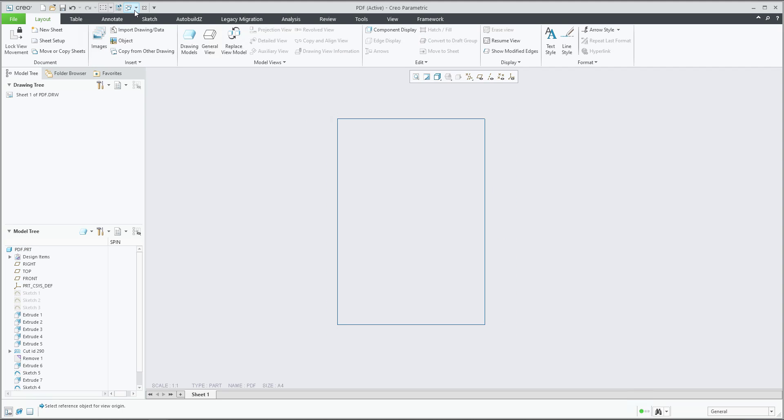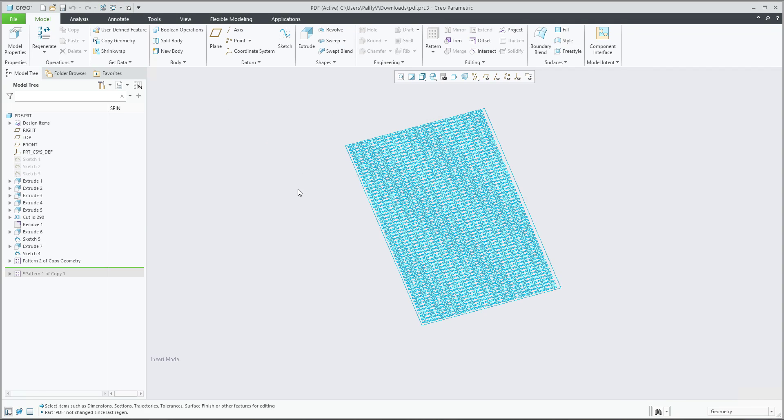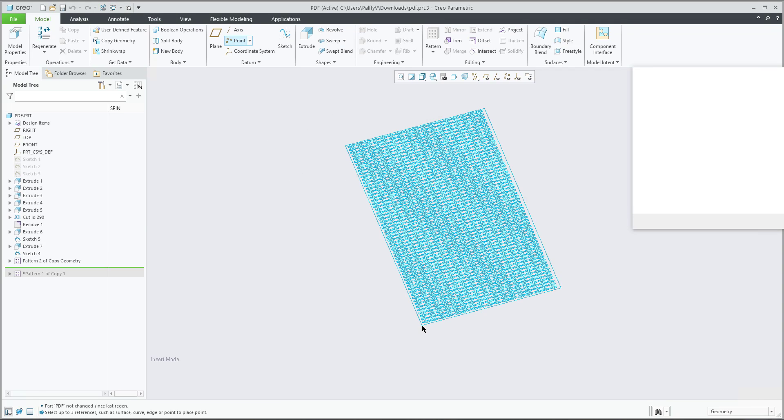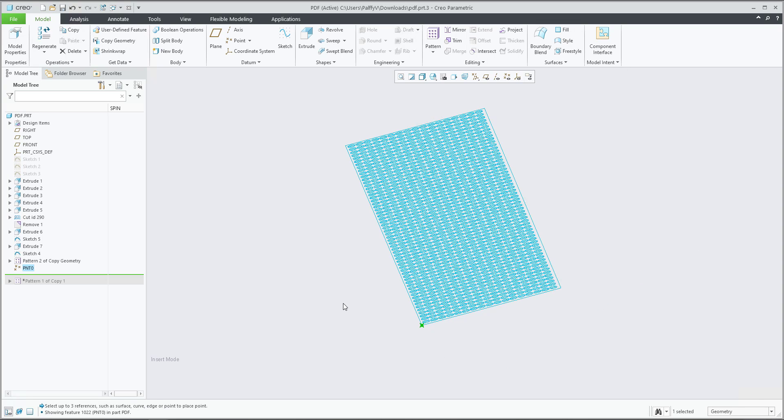So I will jump back to the 3D model. We will create a point and I will specify the point over here on the left bottom corner. If I select okay and then I will go back to the drawing.